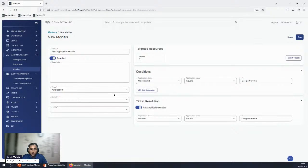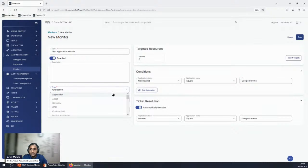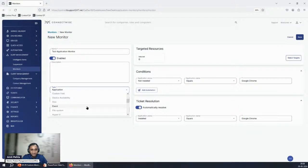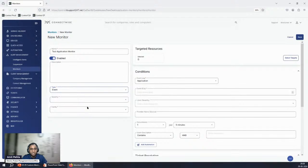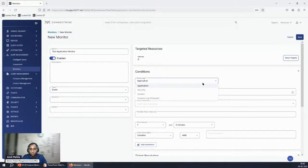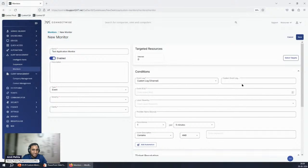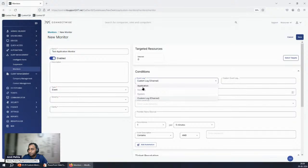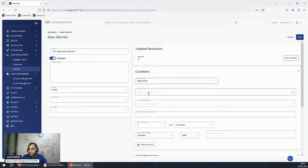The next common request is monitoring specific events. Just change the monitor type and the form updates accordingly. It asks a basic question: which event log do you want to monitor — Application, Security, or a custom log? You can type a custom log name, or just select Application.